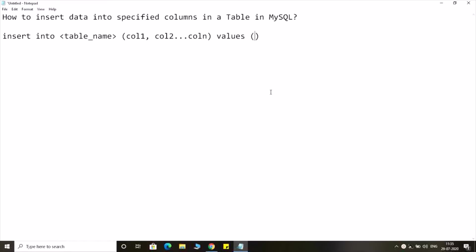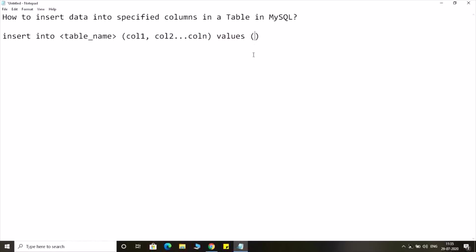I have to provide values in a specific order as per the order which is given here, that is column 1, column 2 up to column n. So it will have value 1, value 2, value 3 up to value n.